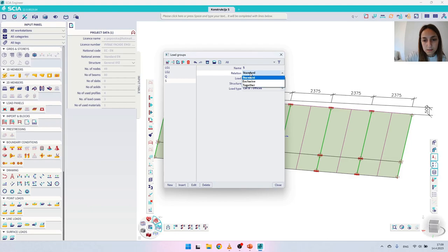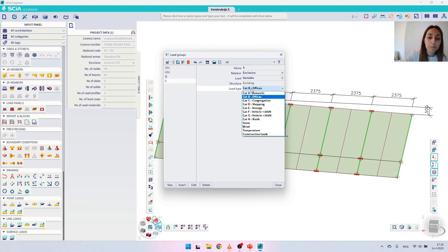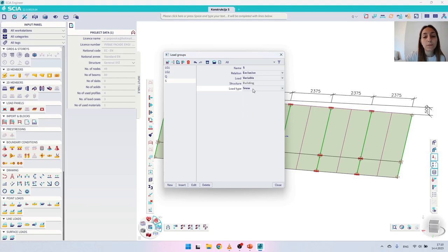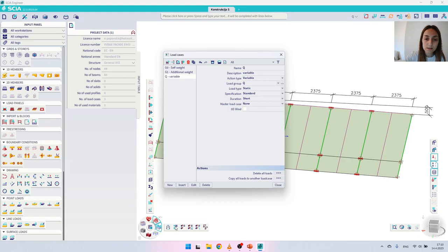The relation between all load cases in this load group will be 'exclusive', meaning that when the software creates automatic combinations it will not combine more than one load case from this load group in one combination. The load is variable, which is correct, and the load type I will set to 'snow'. This is important for automatic combinations because it tells the software which coefficients to apply.